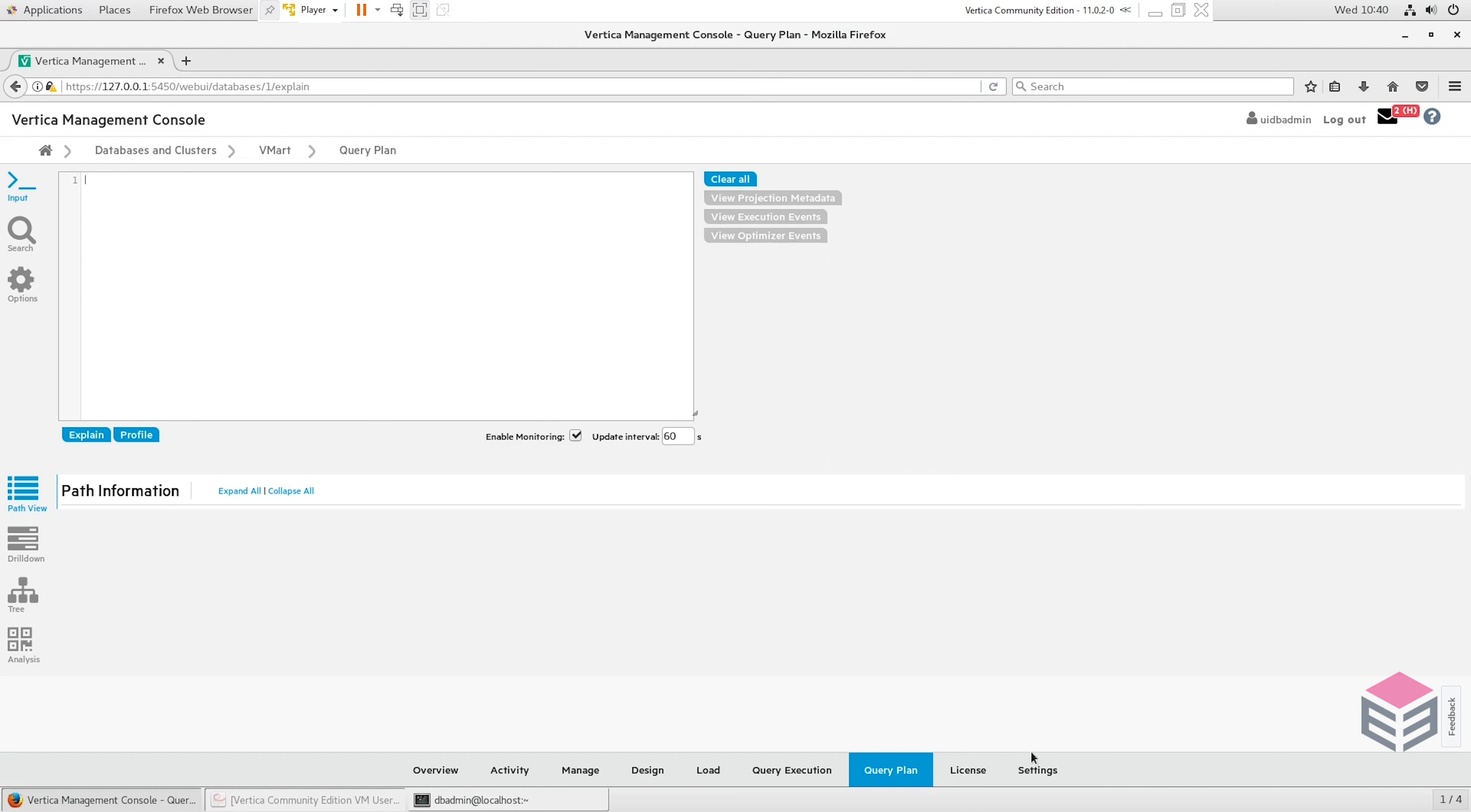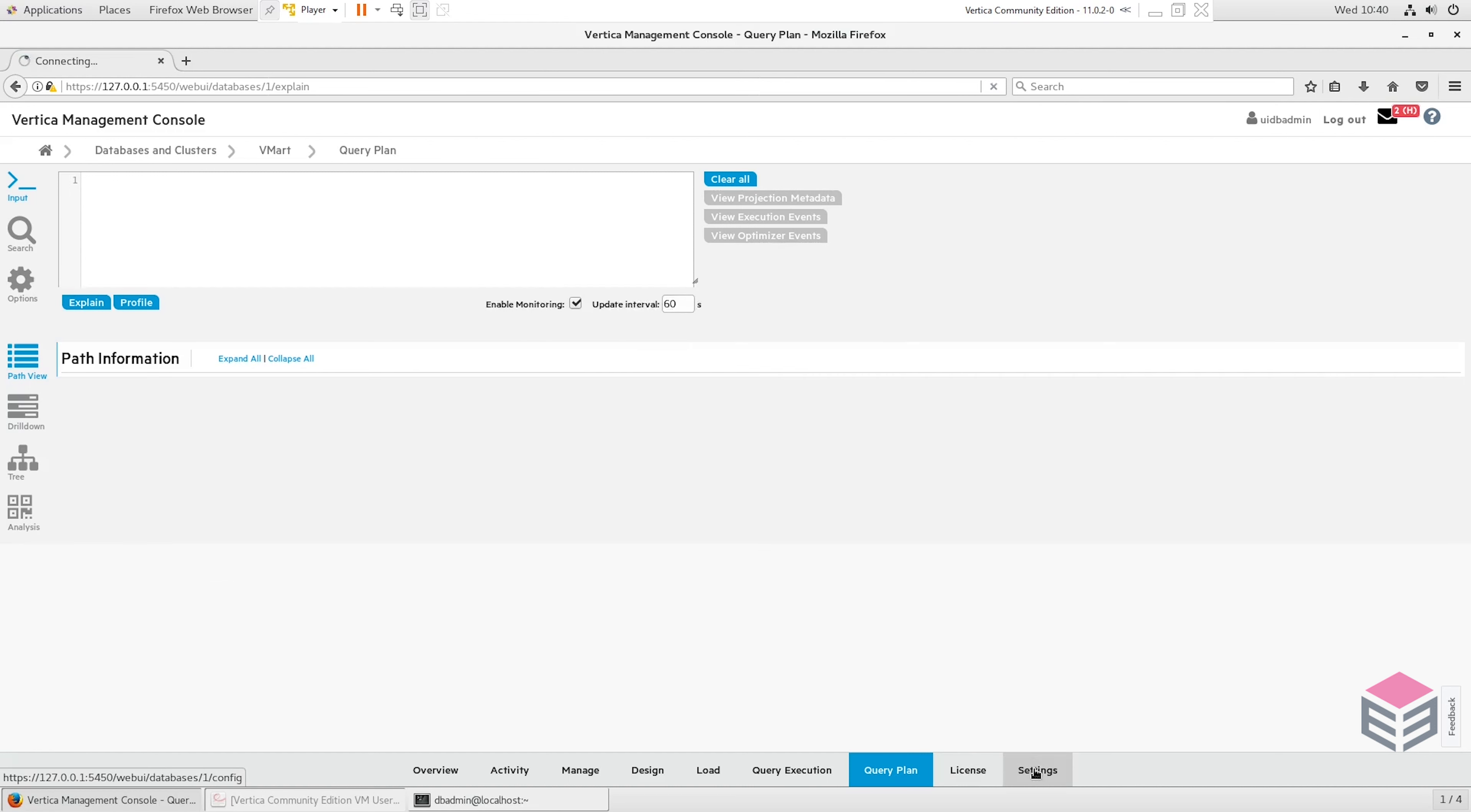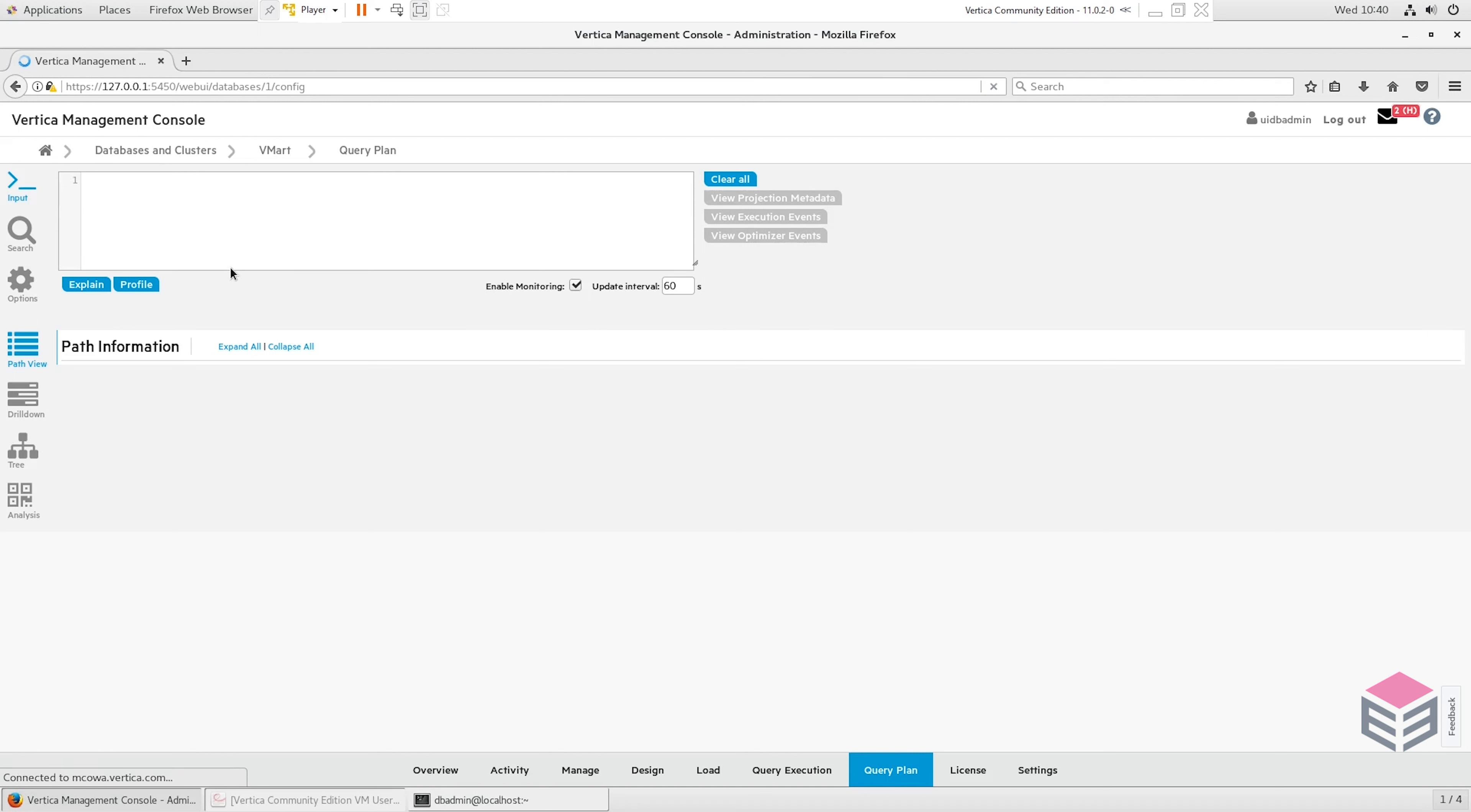The final section I'm showing in this video is just the settings. This is just a collection of different ways you can configure your database. You can see here we've got lots of different sections, some referring to backups, some referring to security. Again, I'm not going to go into too much detail on the settings side of things, but this was mainly just to give an overview of Vertica in general, just to get a feel for the tool.